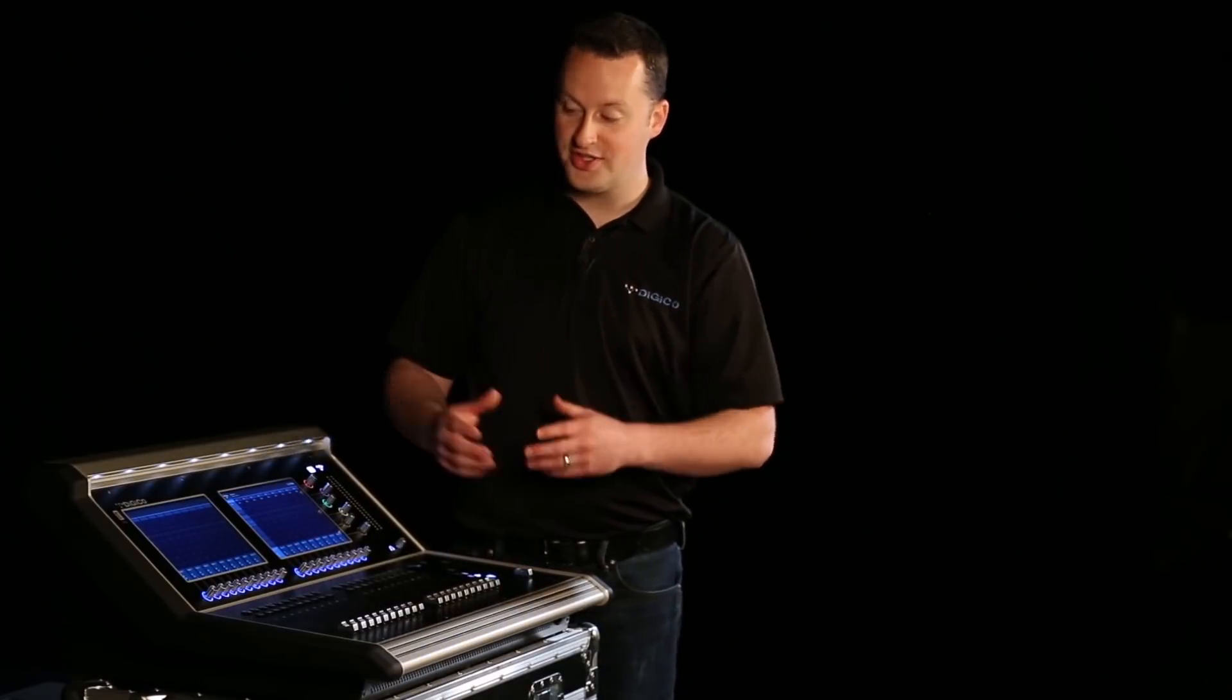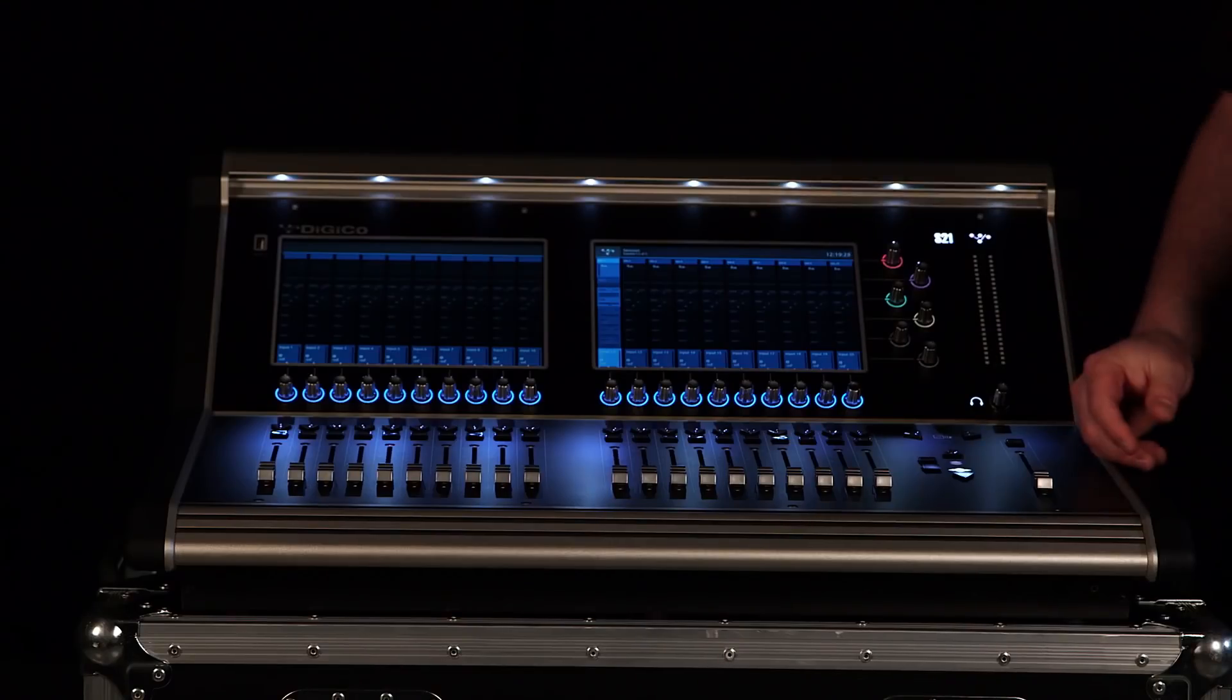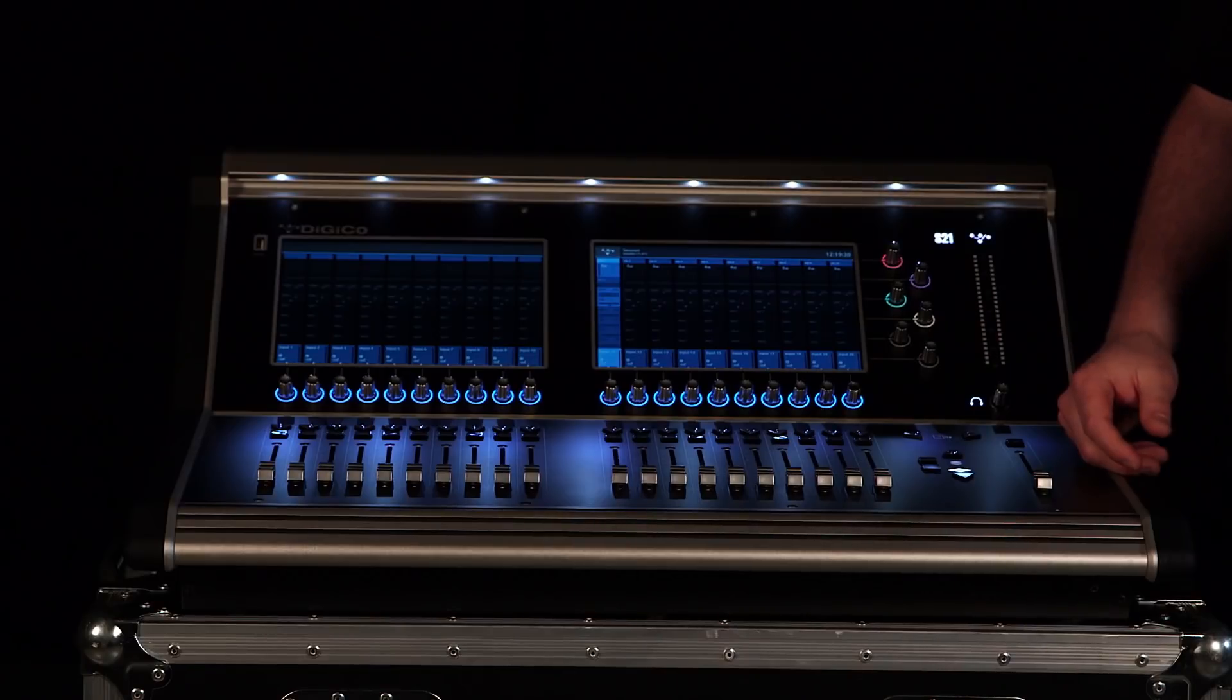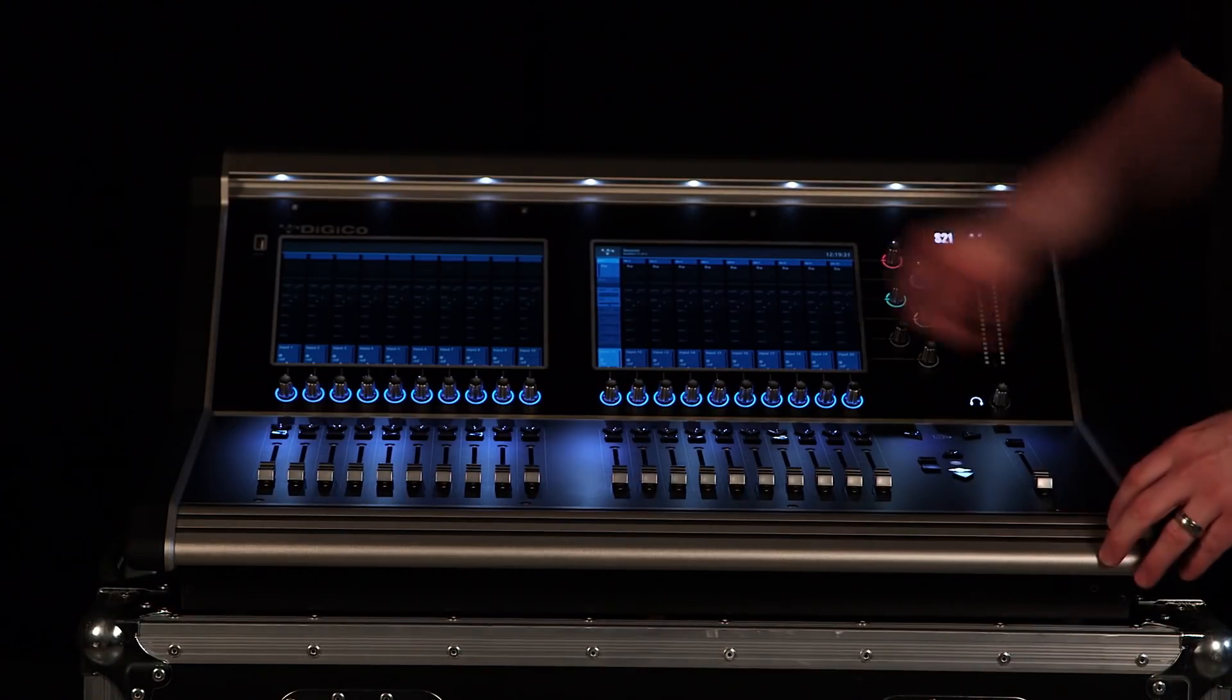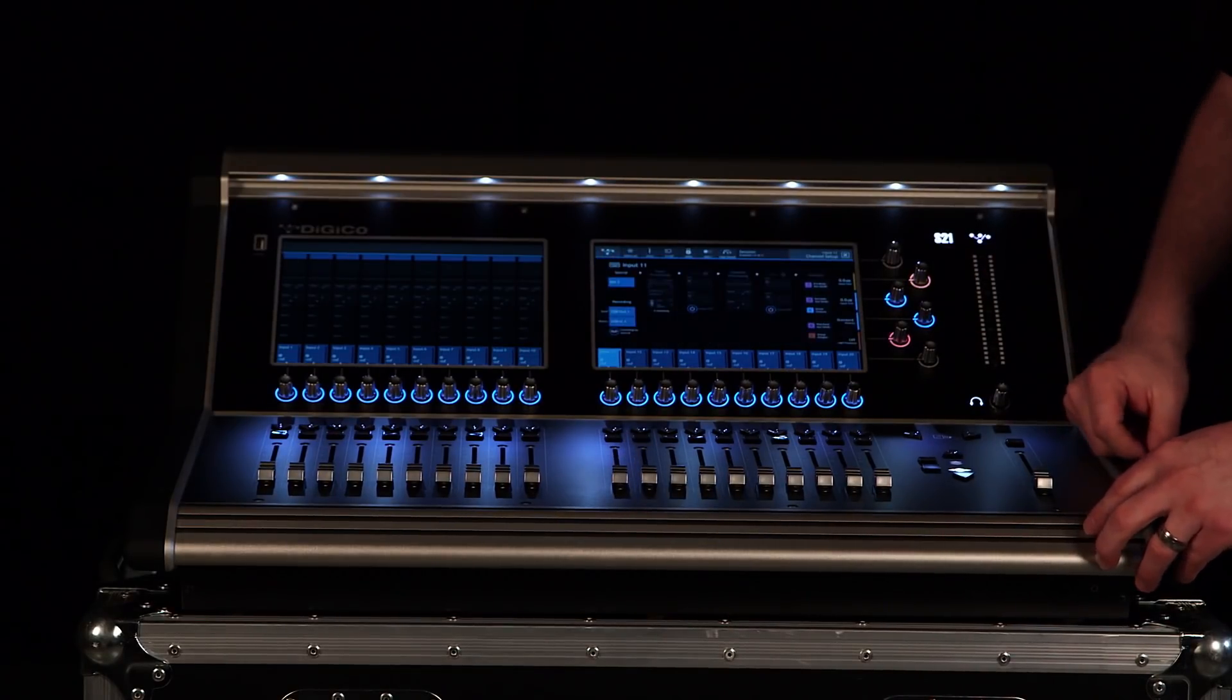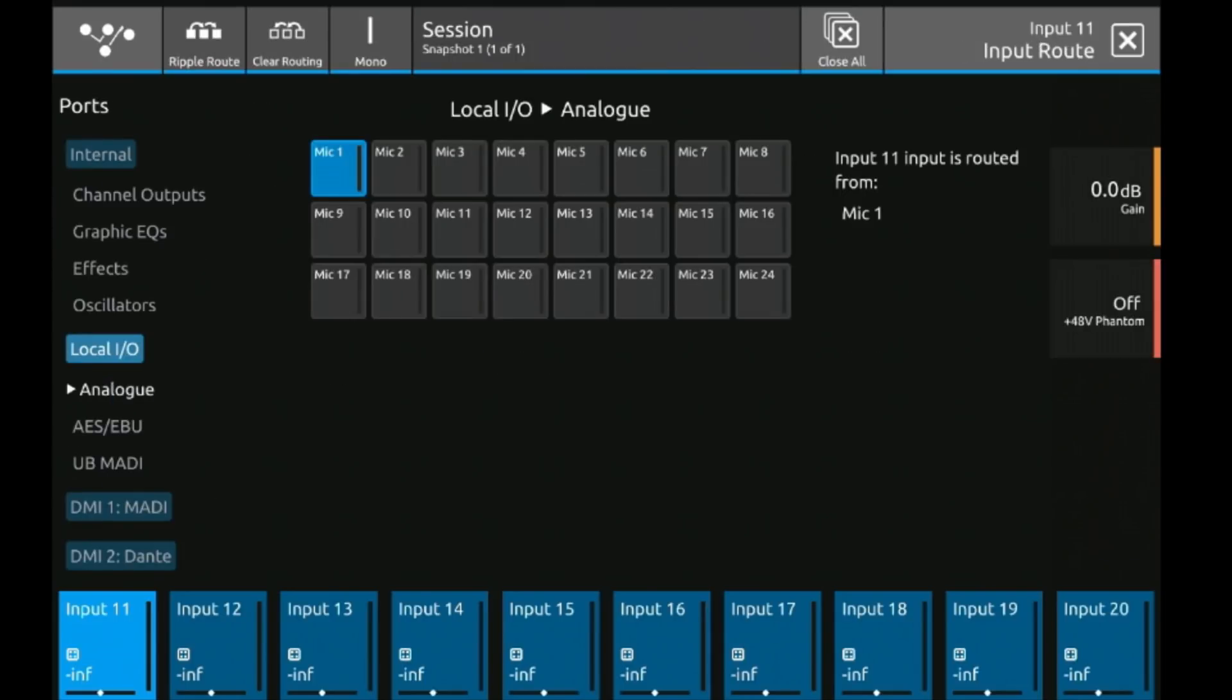This is a default session, so turning on the console it will look exactly the same way. To set up or configure a channel, go to the channel setup menu by pressing the top of the channel. This gives you signal flow from the input source all the way to the output bus. You can see it's already set to mic 1, and to change it to another source we just press this box and see all our different options and ports.